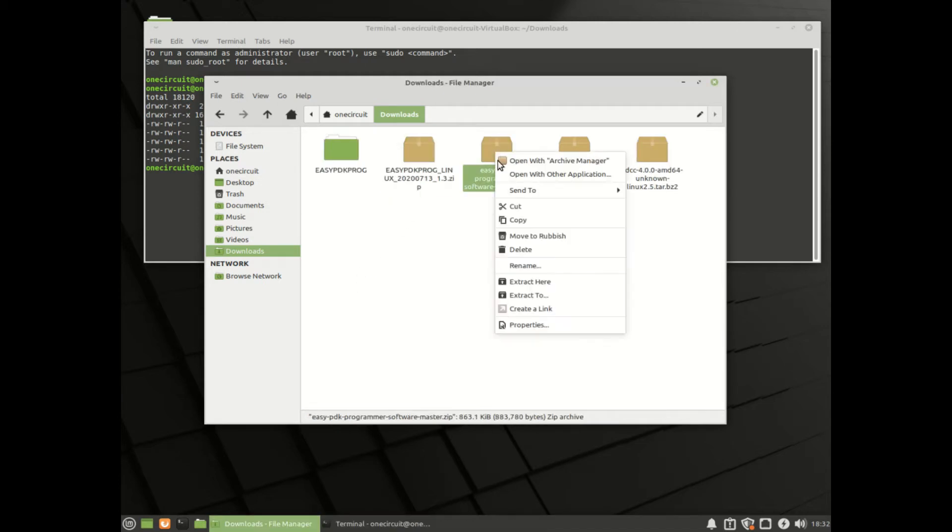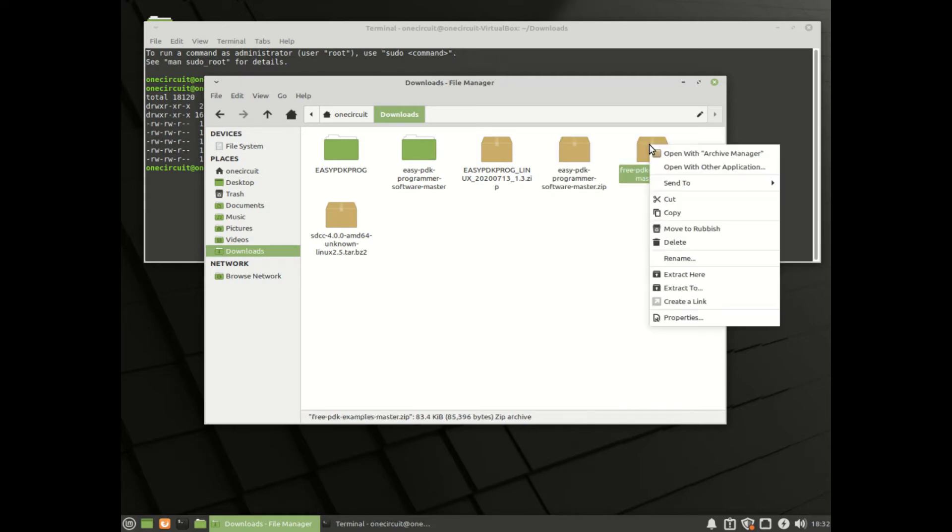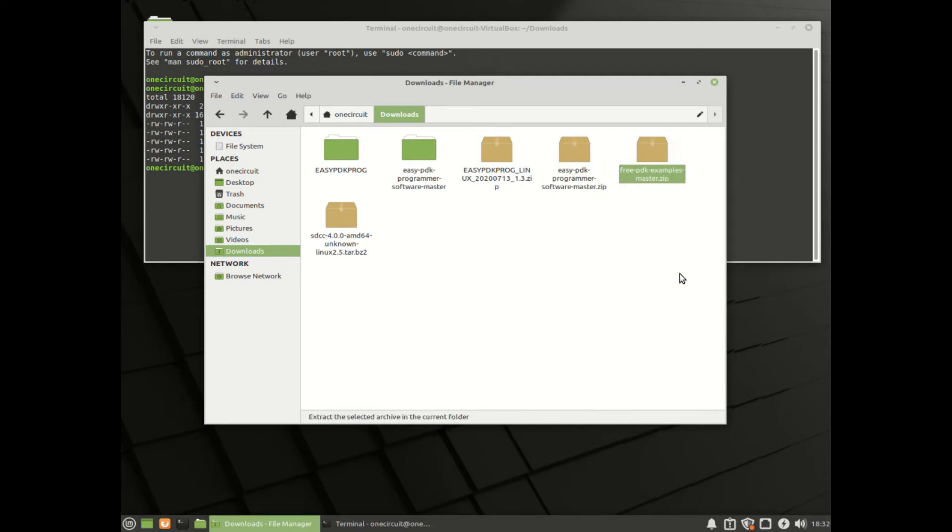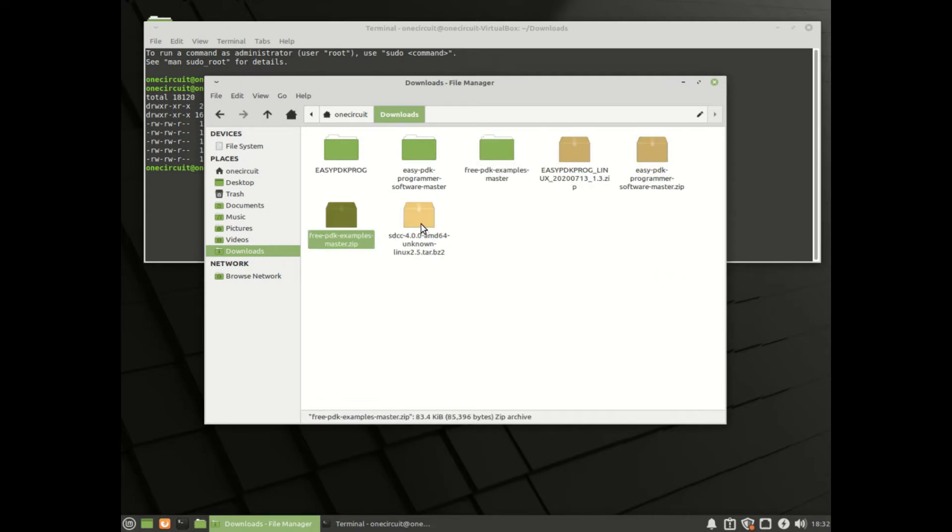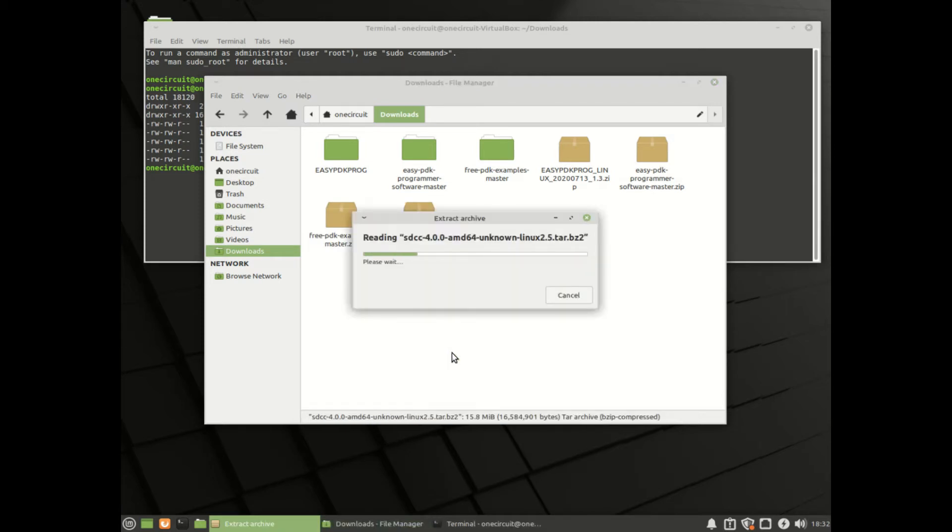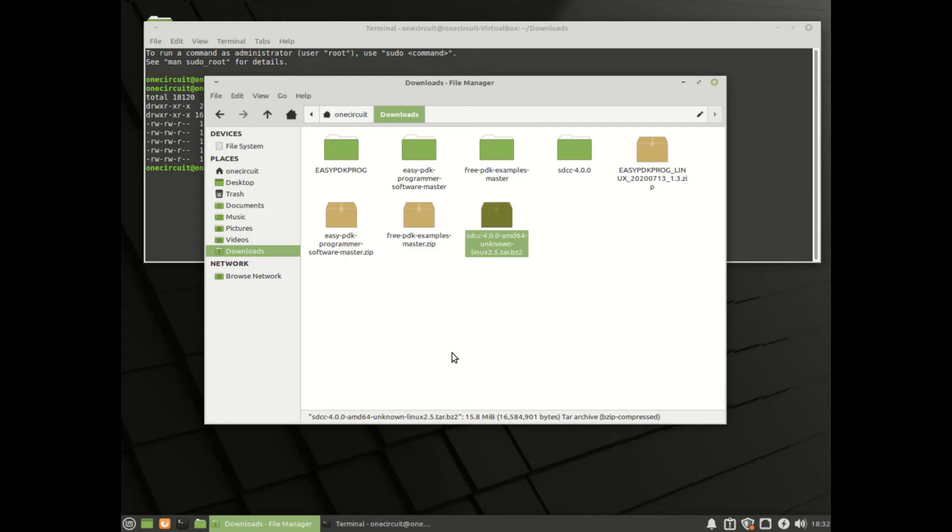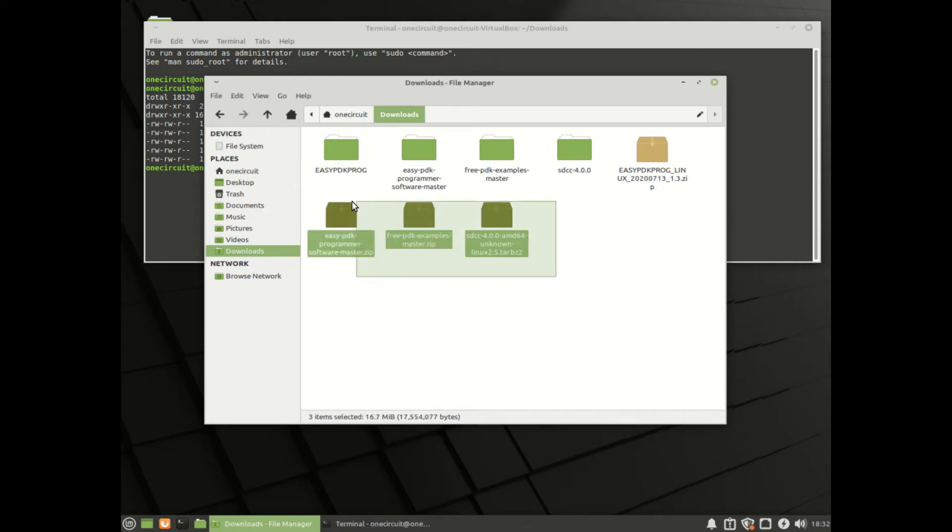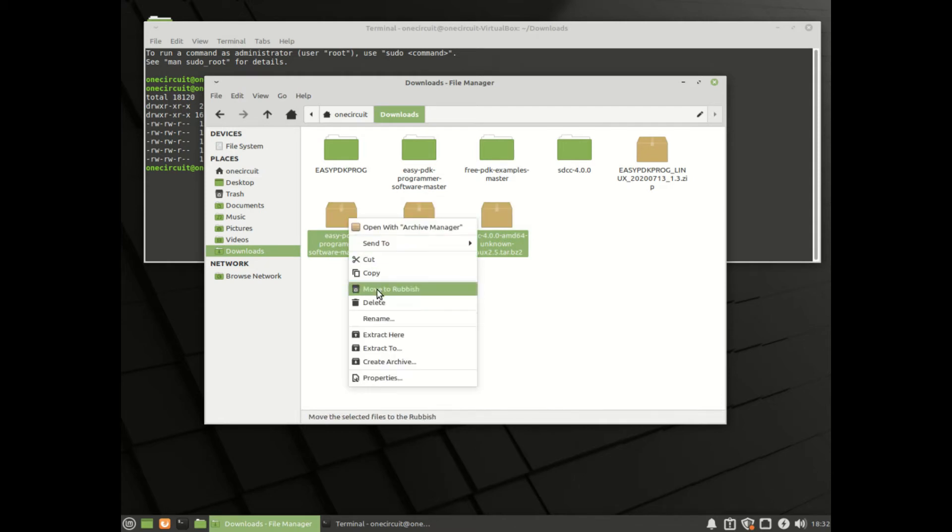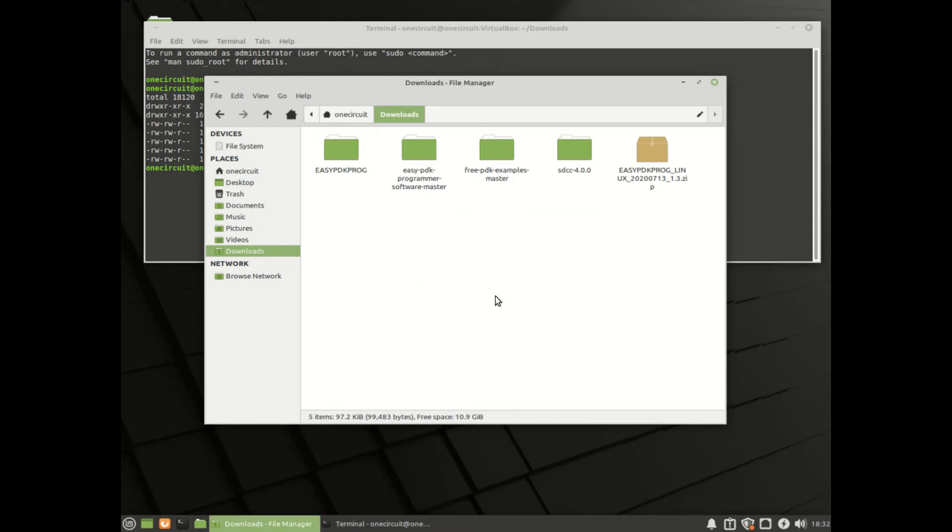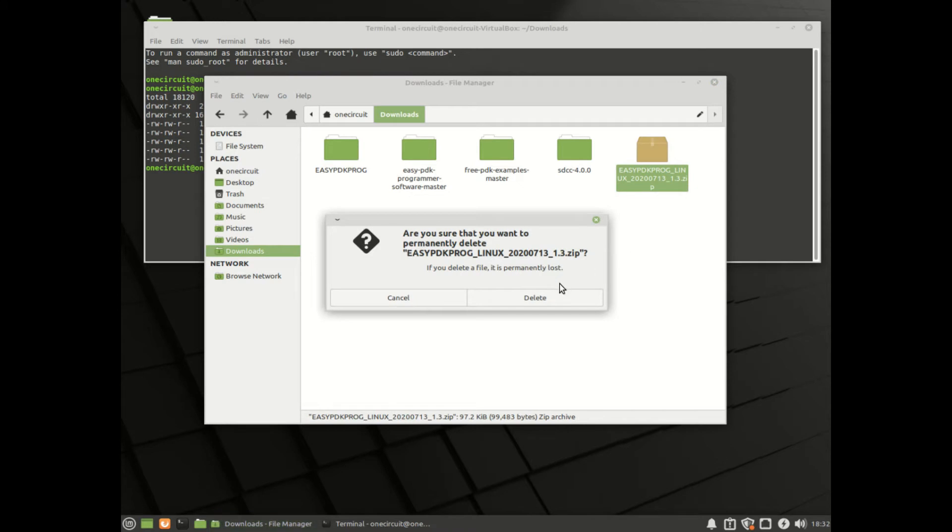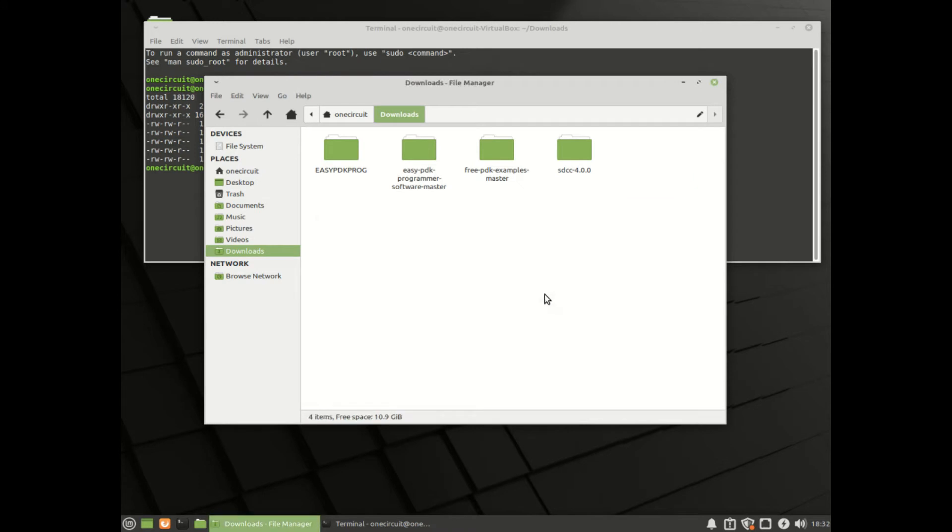I'll delete that, and a good time to actually unzip all of these as well. That's the binary version of Easy PDK Programmer, the programmer software, the examples, and the Small Device Compiler. I always like to get rid of the zip files afterwards. I'll probably just delete those. You can put them somewhere safe if that's what you do, but now we're good to go.